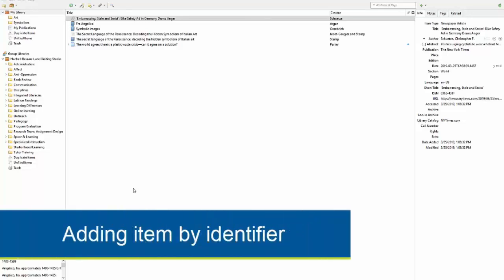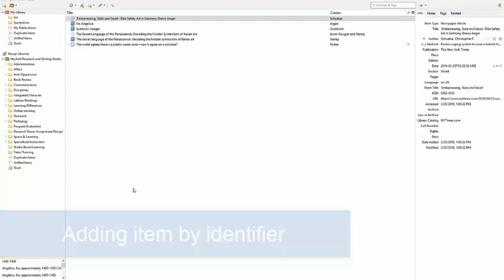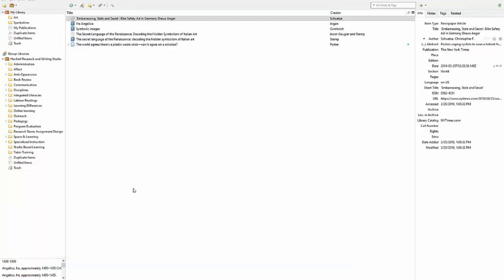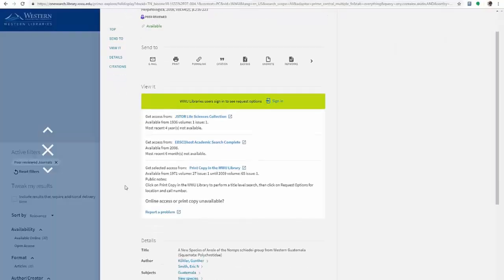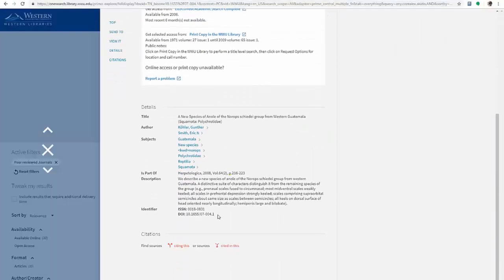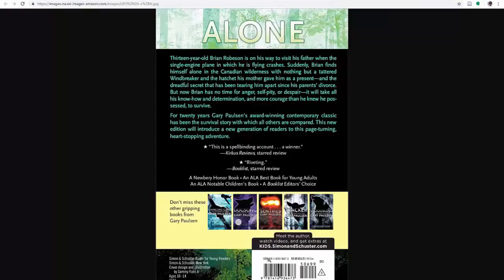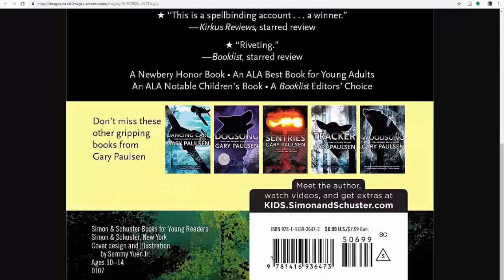Another way to add an item is by identifier. An identifier is a code or number assigned to published items. For example, a journal article might have a DOI, or Digital Object Identifier. A book will have an ISBN.